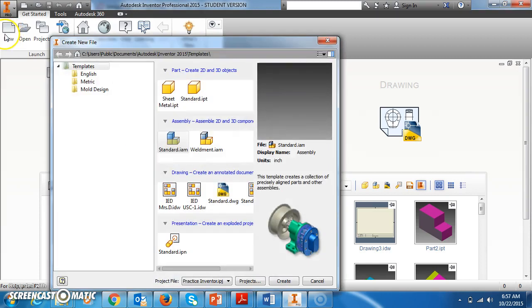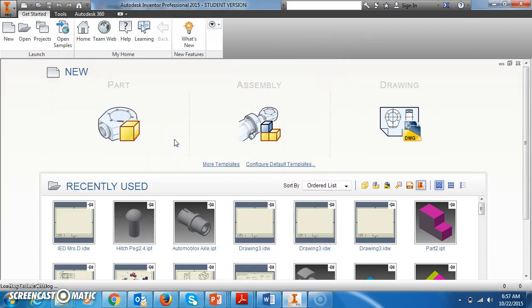To start an assembly file, you can go up to New, and then under assembly, click Standard.